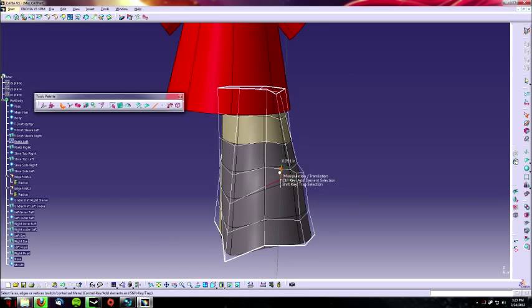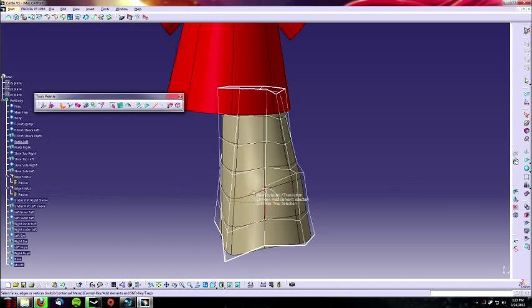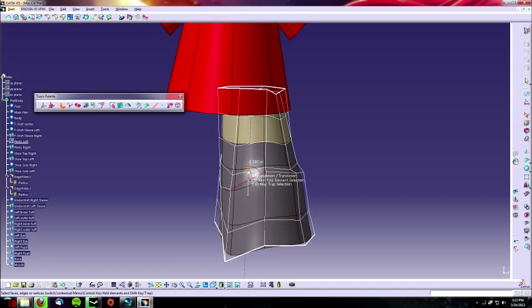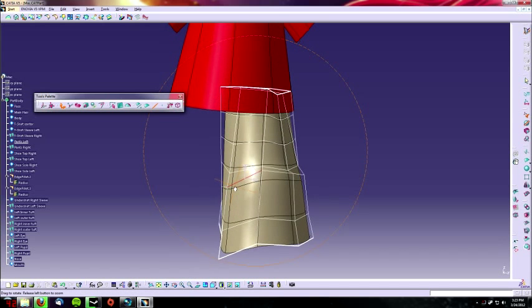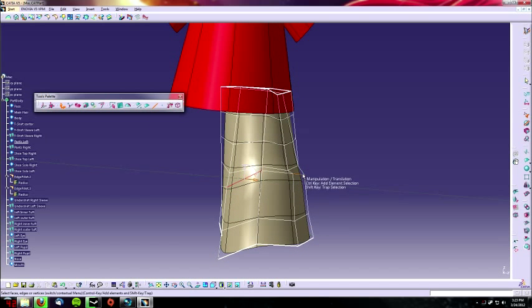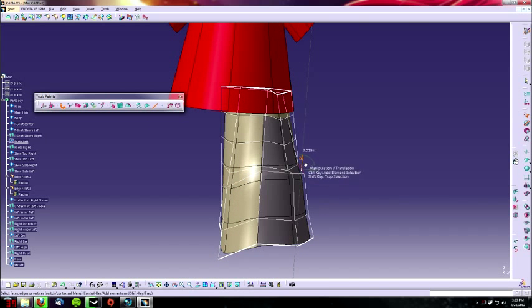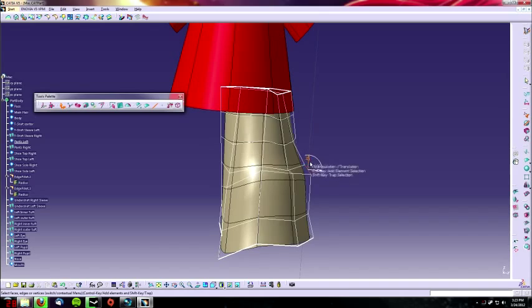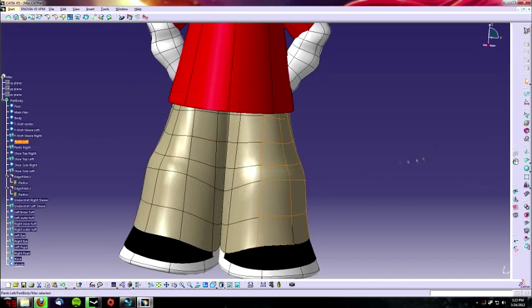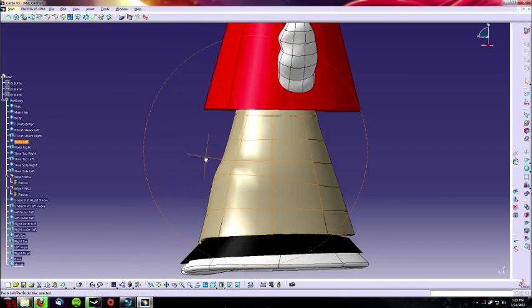Additionally, you may want to do the same thing on his inner thigh to make the inside of his pants a little bit more defined.